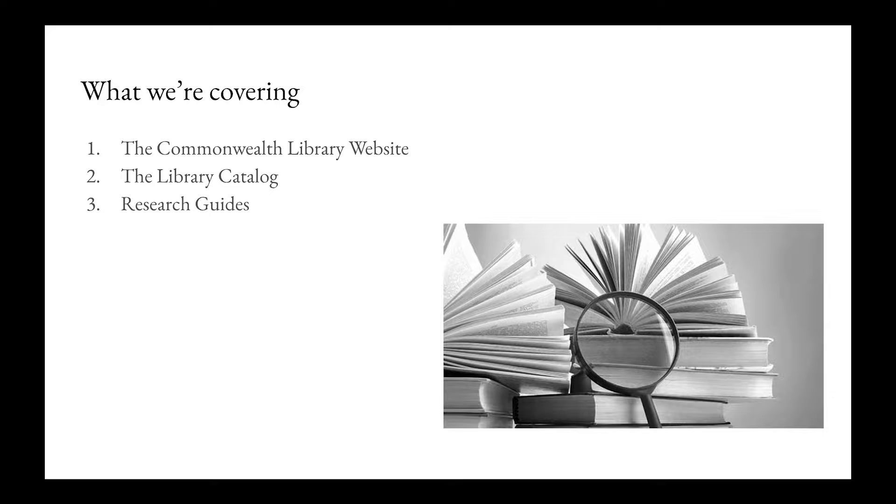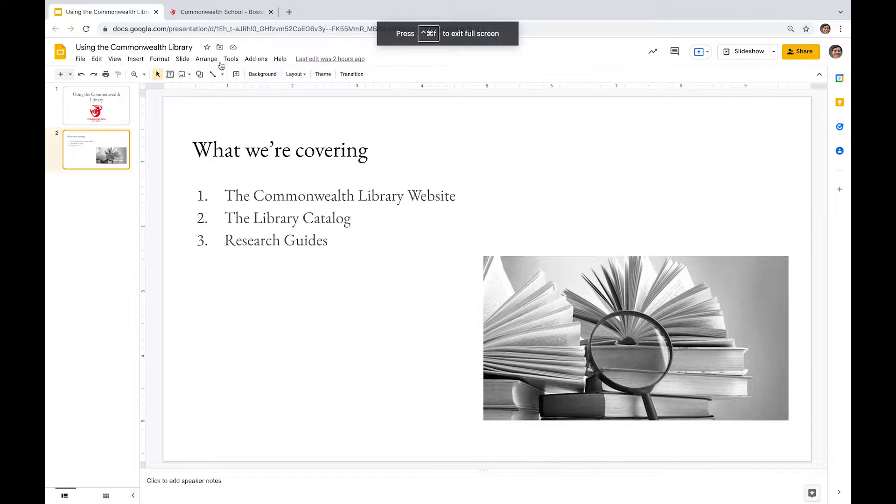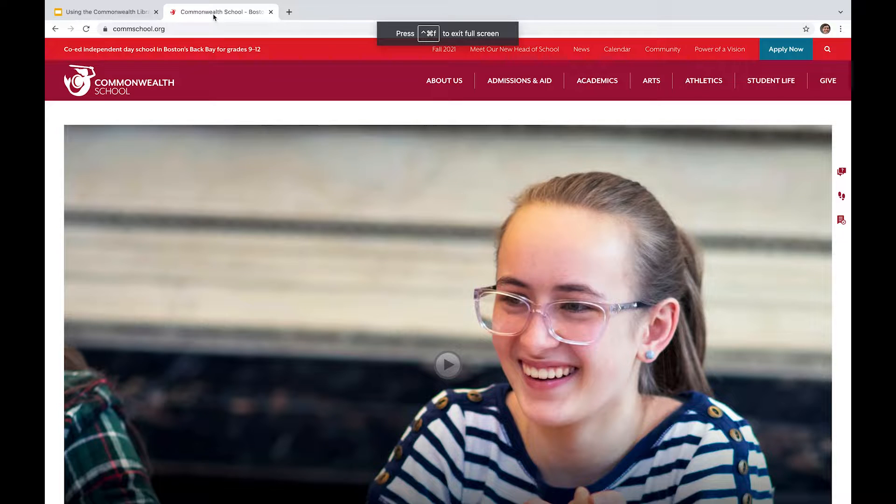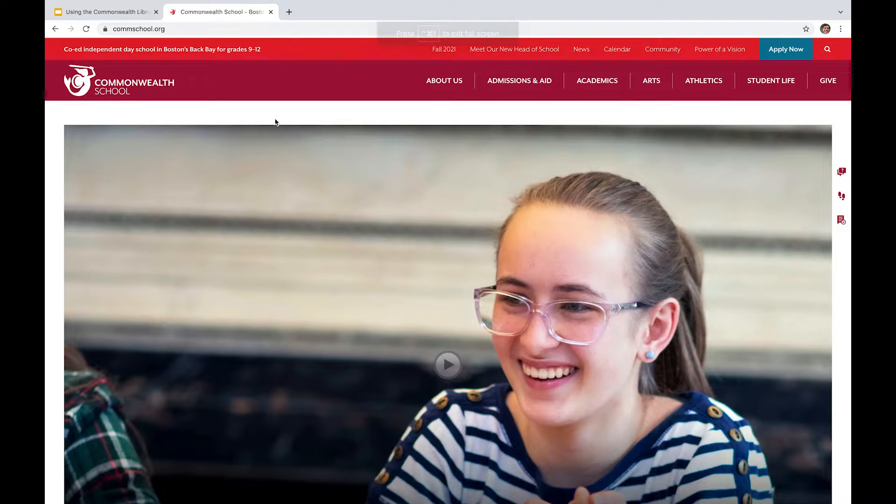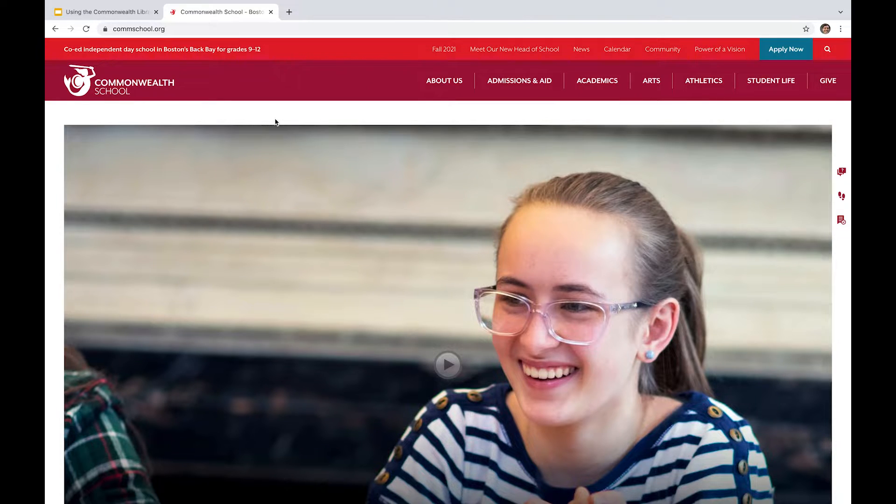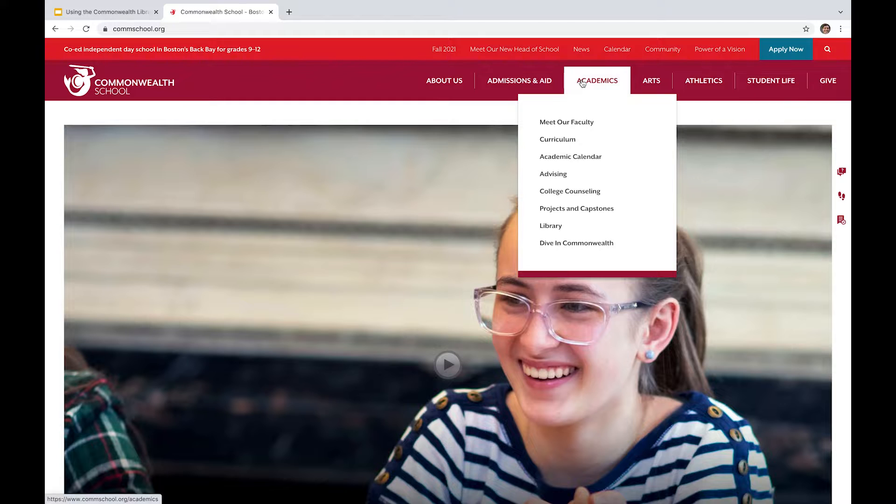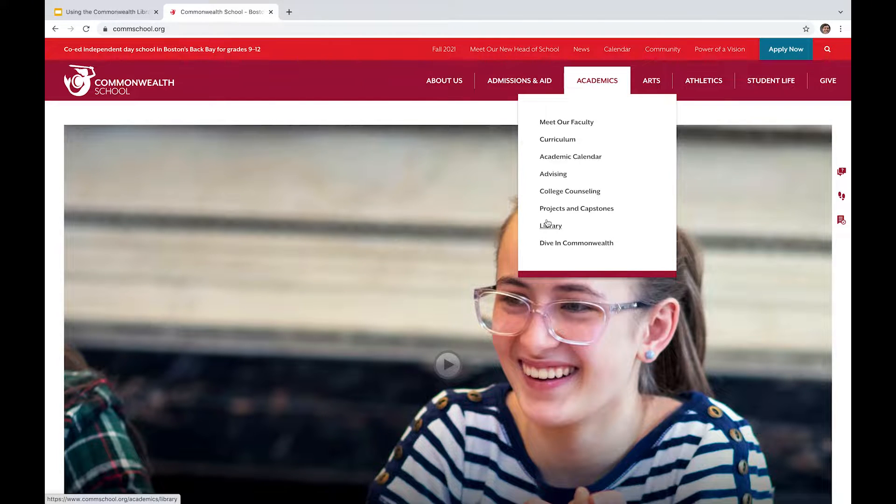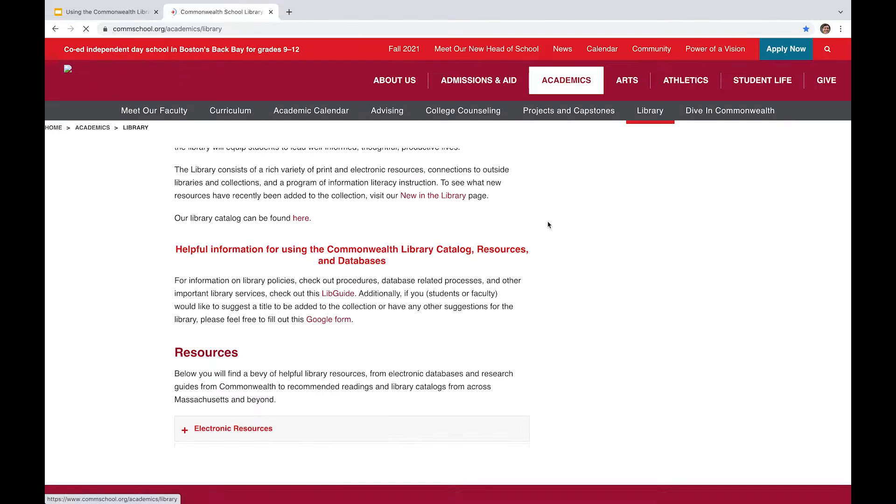So we're going to go ahead and head on over to the Commonwealth School webpage, which is commschool.org, we're going to go on over to academics tab, wander on down to the library.